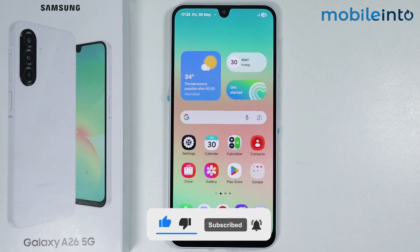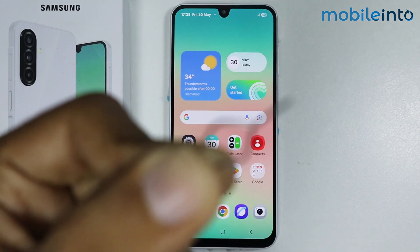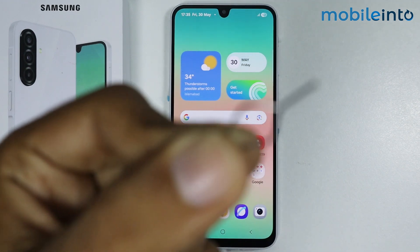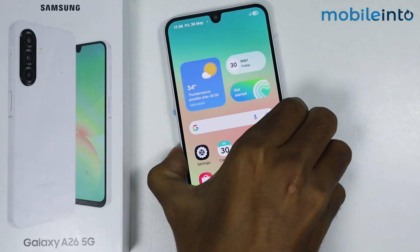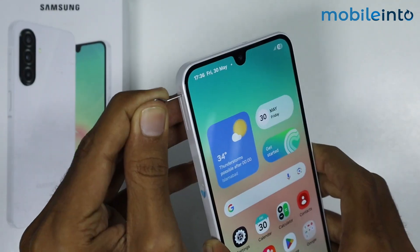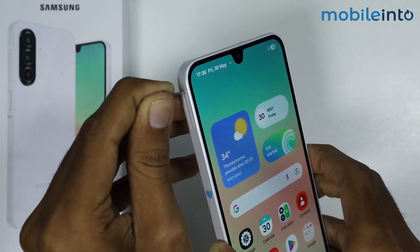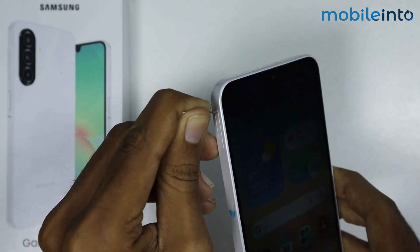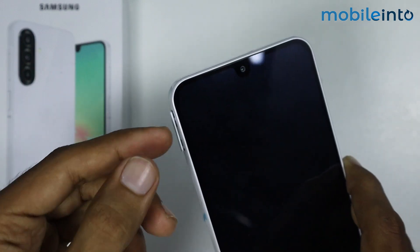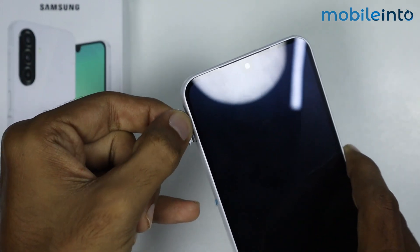To do that, just use the SIM ejection tool which comes with your smartphone in the box, or you can use any SIM ejection tool. Insert the SIM ejection tool in the SIM card tray hole at the left side on your smartphone, and just take out the SIM card tray.